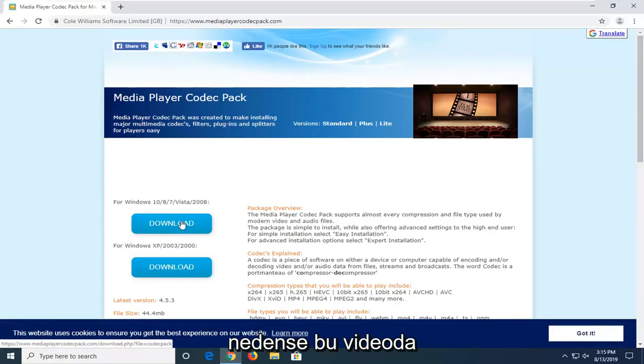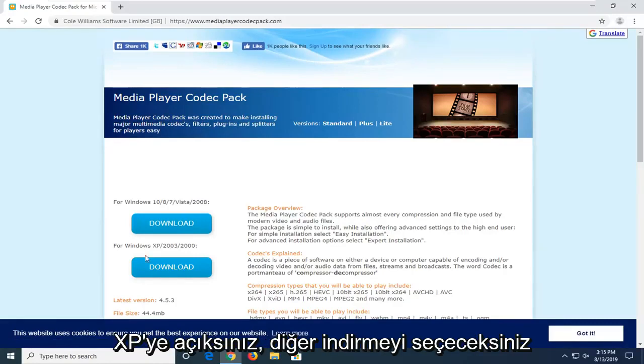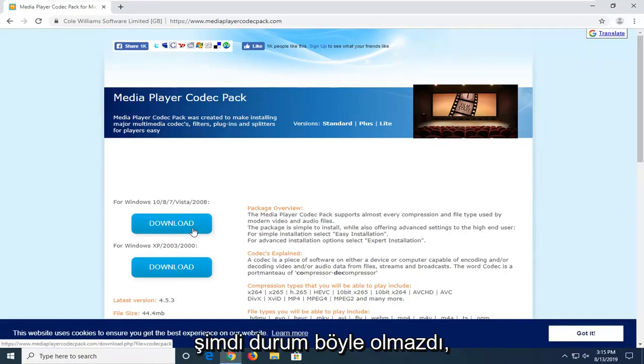If for some reason you're running Windows 2000, Server 2003, or Windows XP, you're going to select the other download. But I'm really hoping that by now that would not be the case.